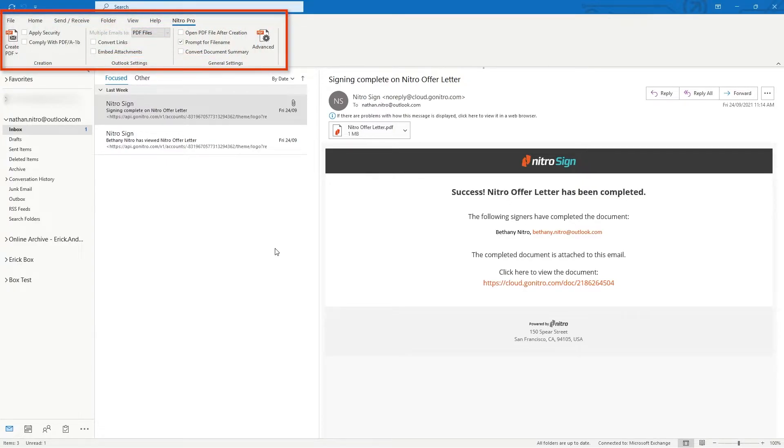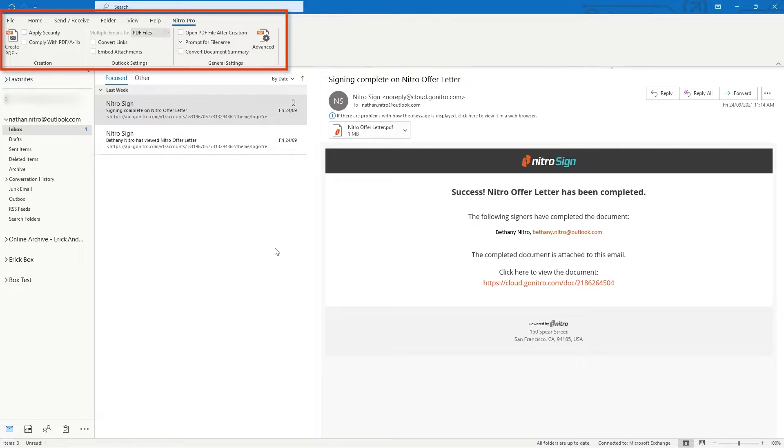Things such as converting links, embedding attachments, merging multiple emails into one document, or making PDF portfolios from multiple emails can be accomplished with Nitro.